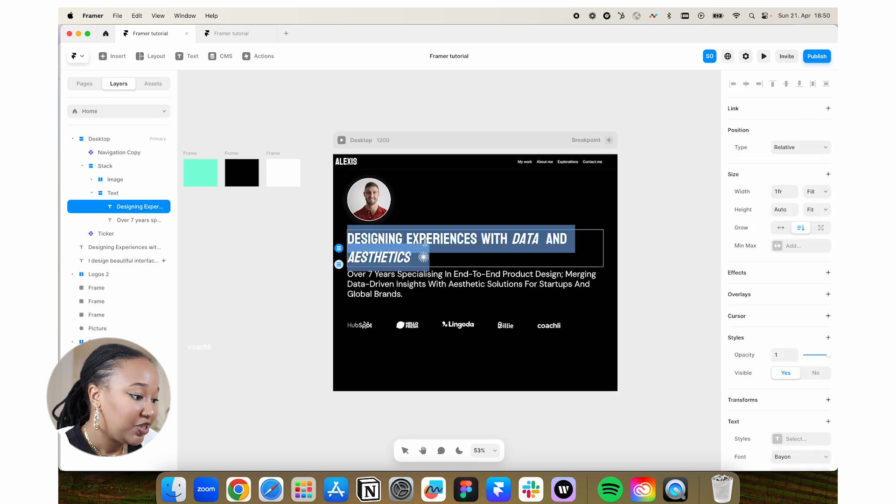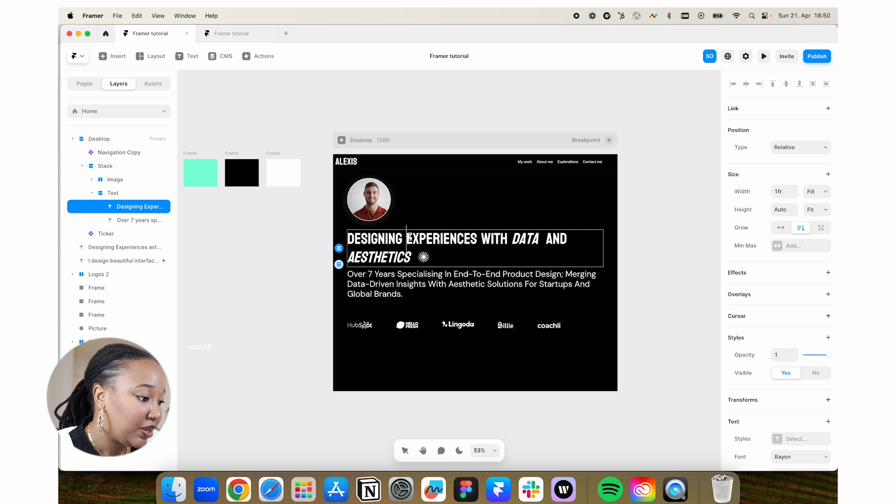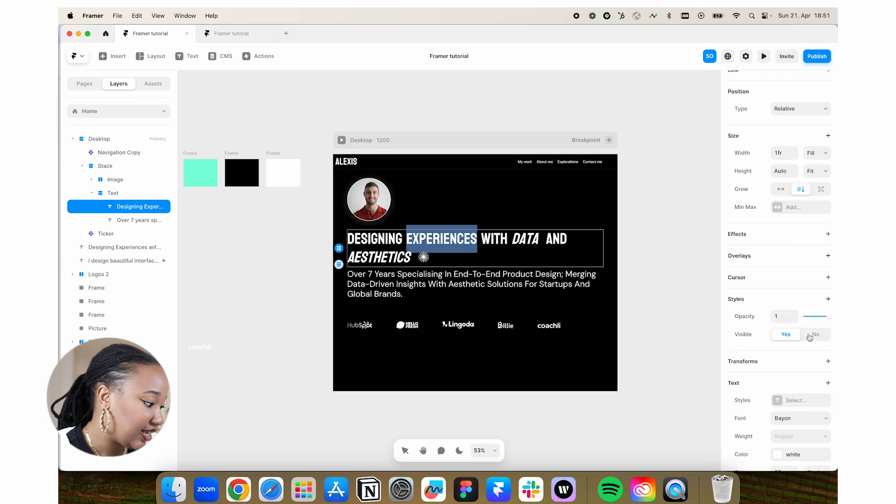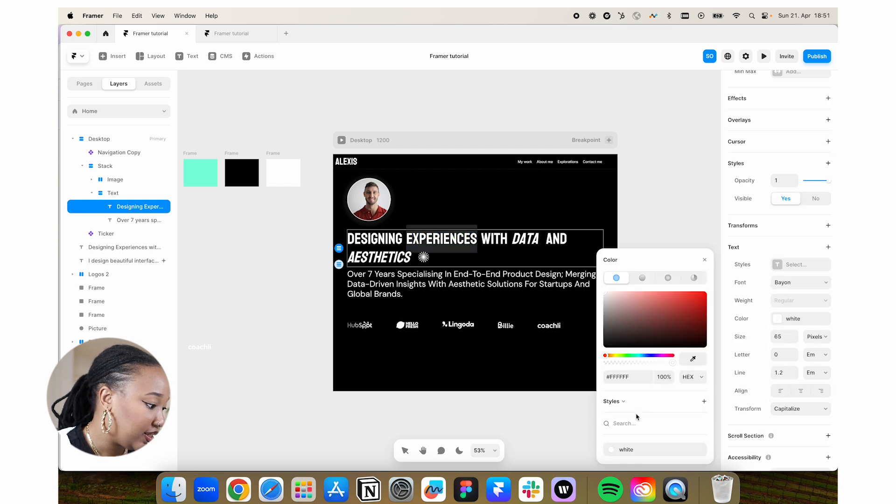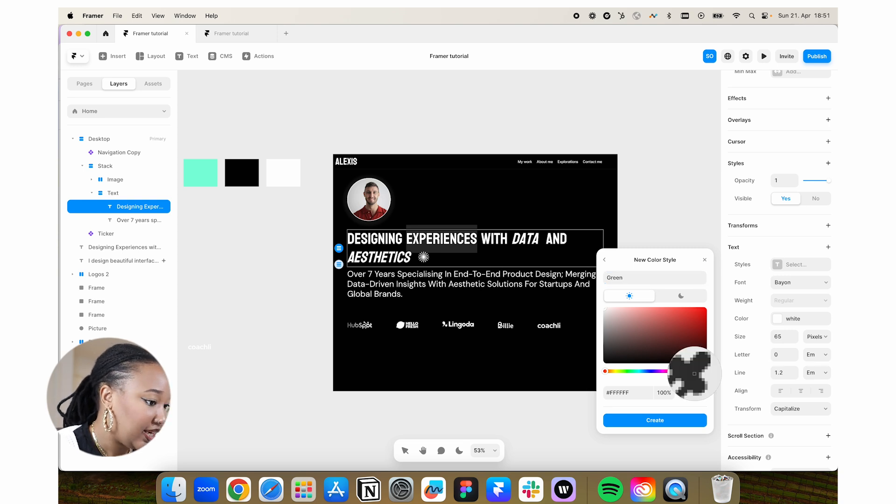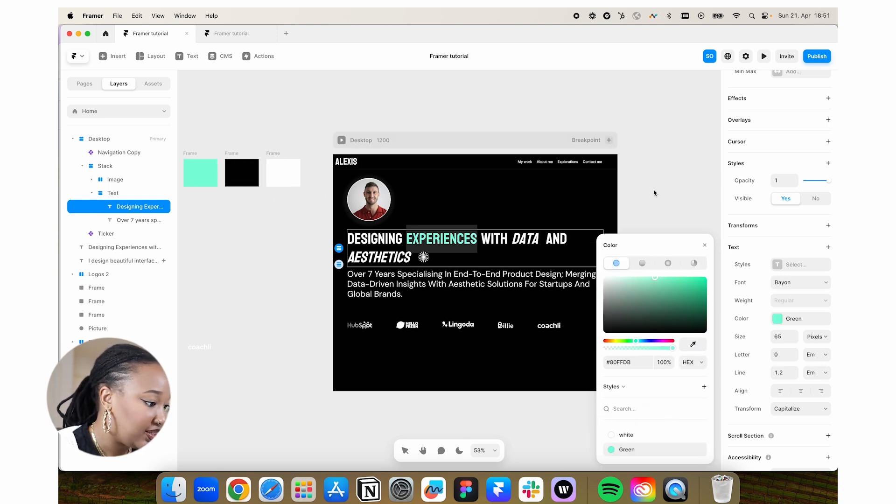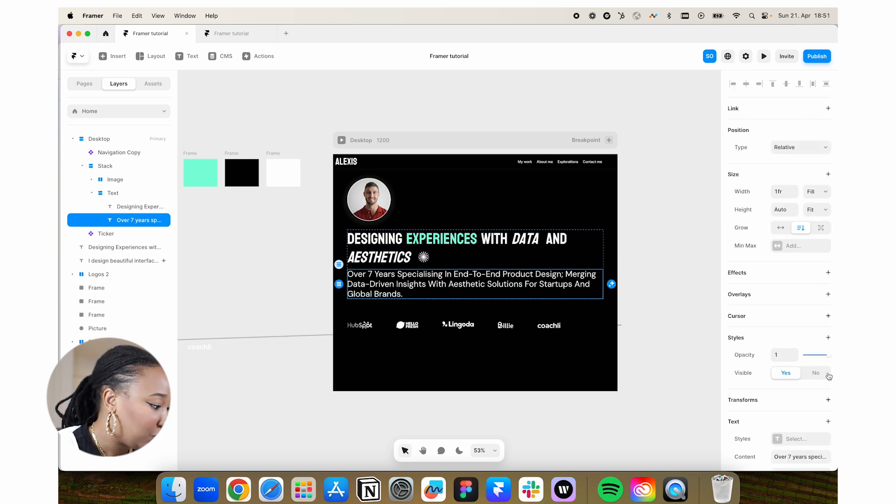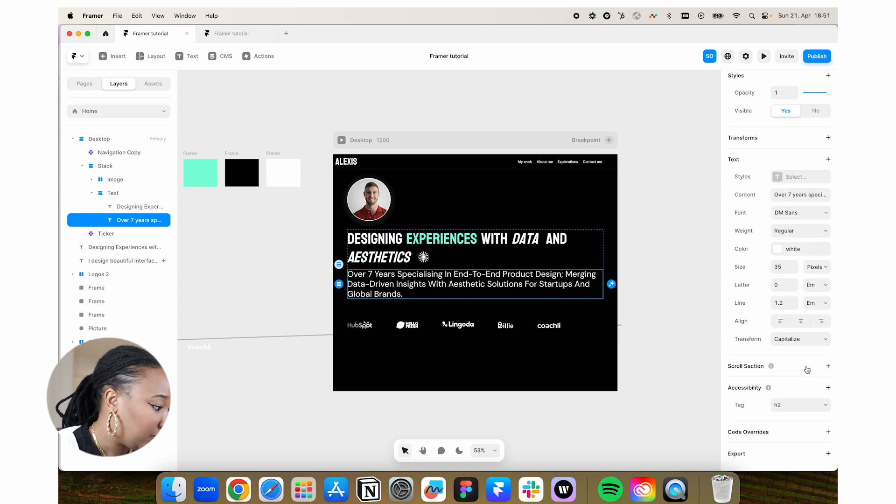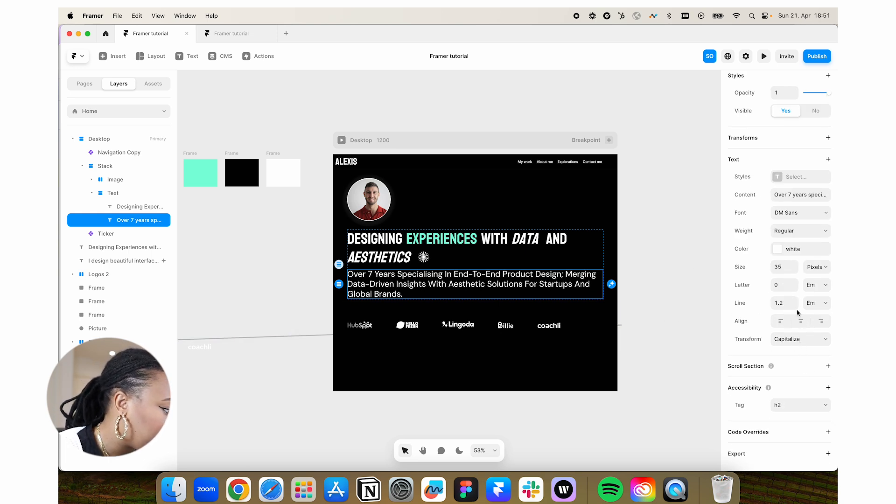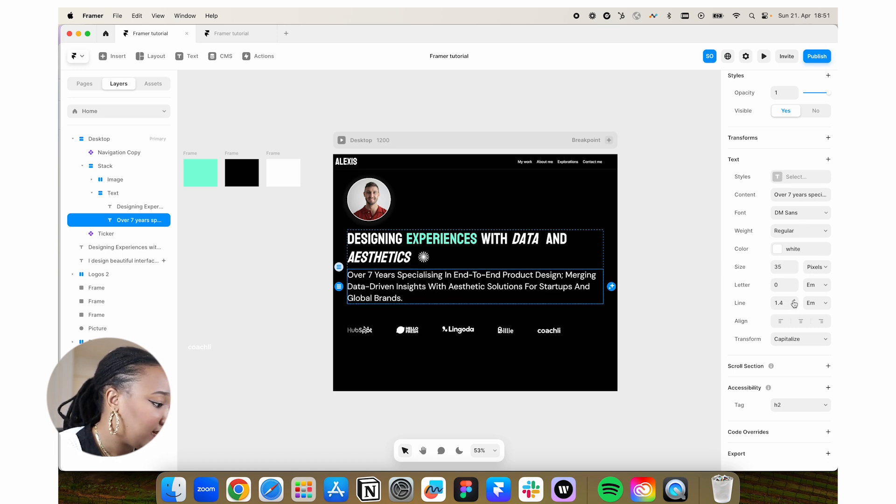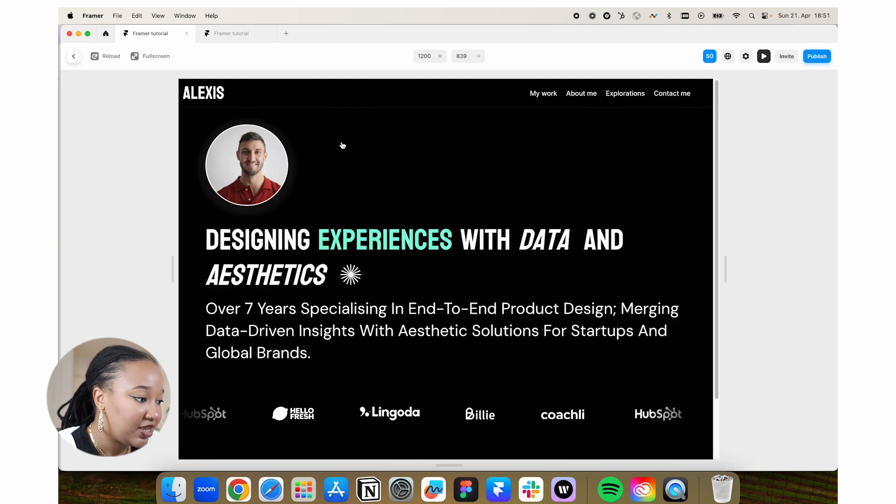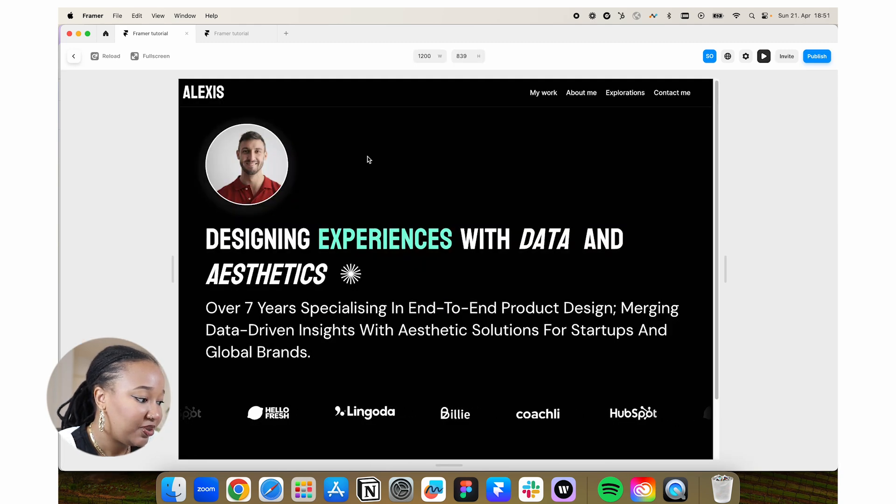If I want to change some colors here, maybe I want to highlight certain things so I can select this, select the text. Right now it's on white and I want to create a new style and call this green. And I wanted to take this color and we can create it. And so designing experiences with beta and aesthetics. Another thing I don't really like with this particular text here is that it's a bit choked up. And so if I want to adjust that, I can increase the line height there.